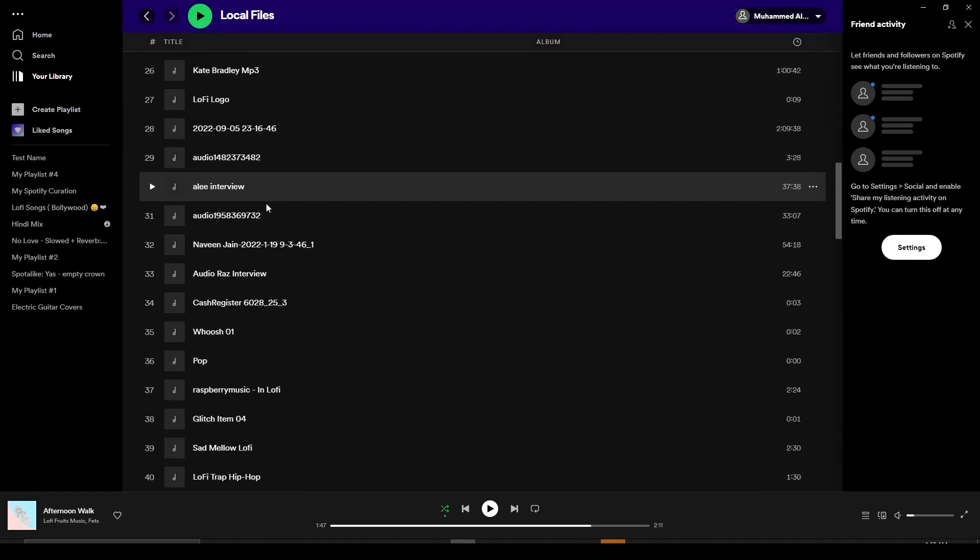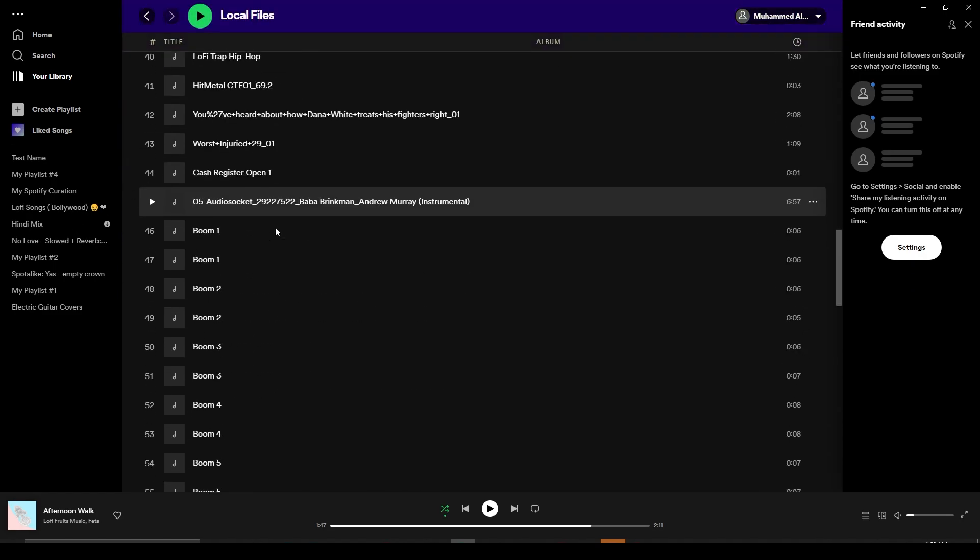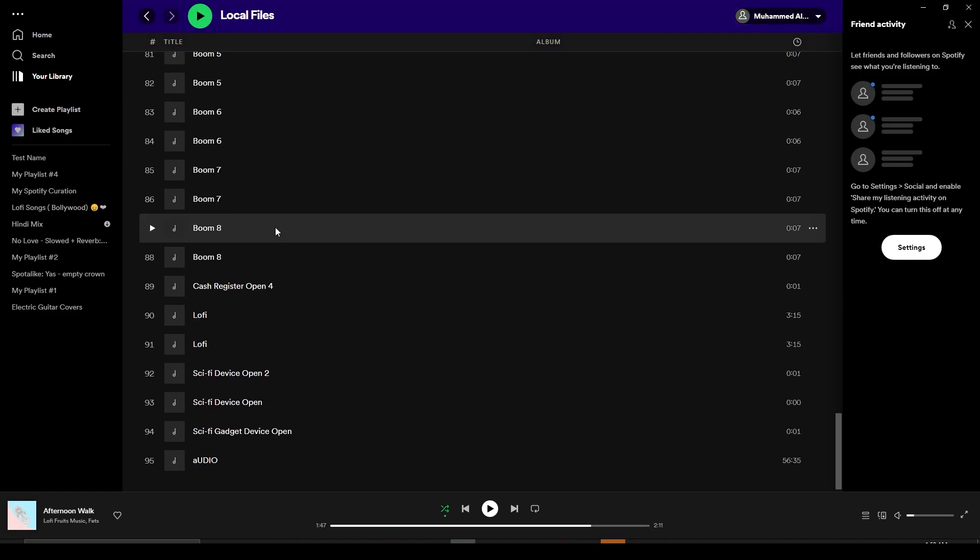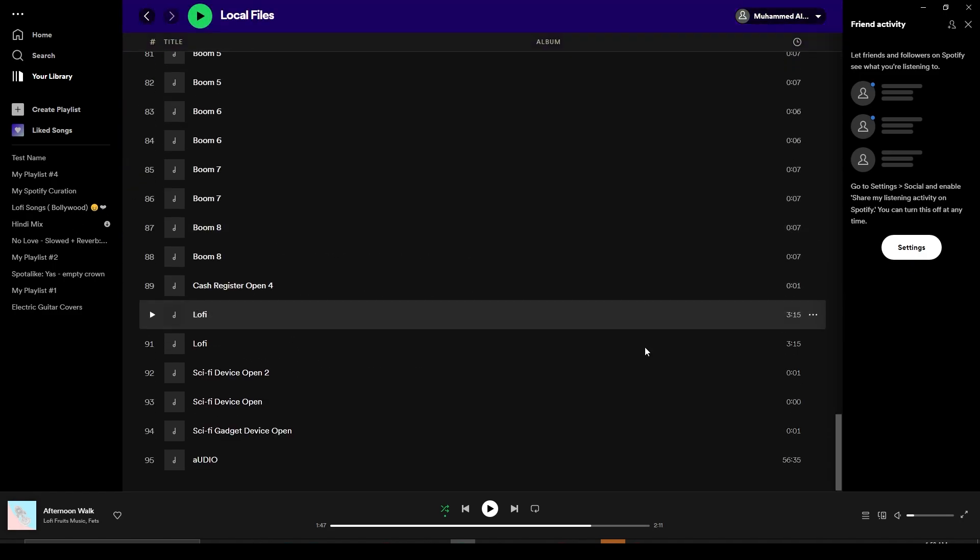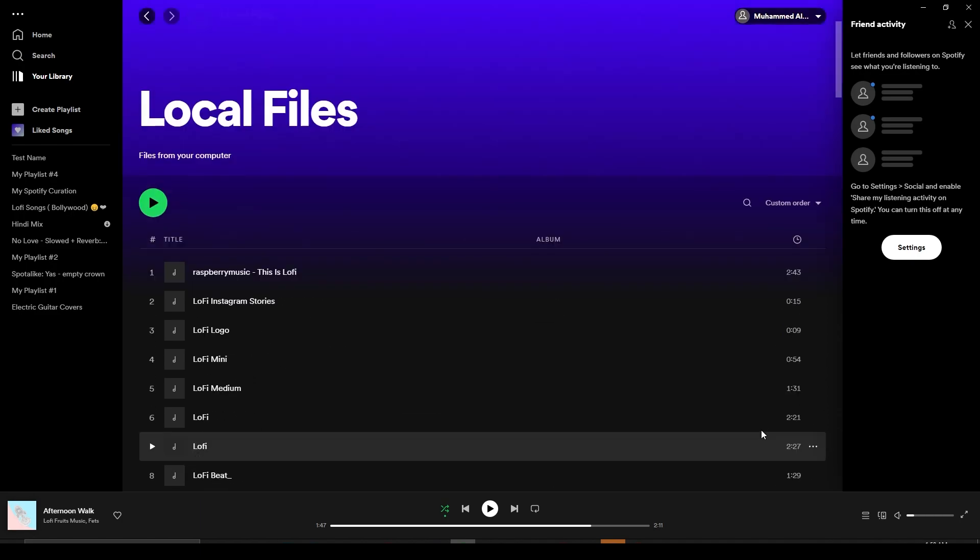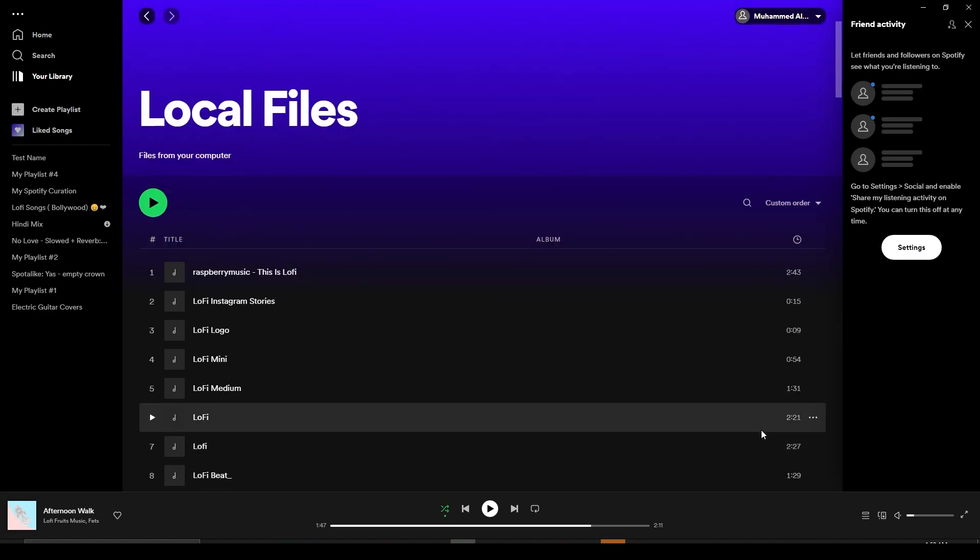Now you are going to see all the music that you have in your computer over here and all of them are going to be automatically added. If you want to add it to a specific playlist, let's say your favorite songs...